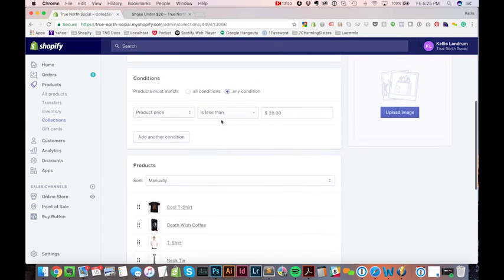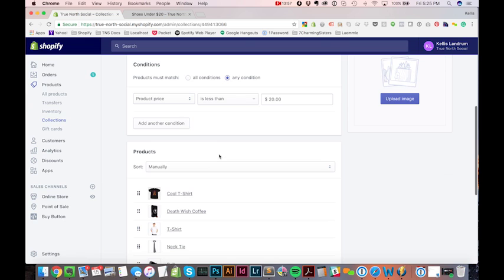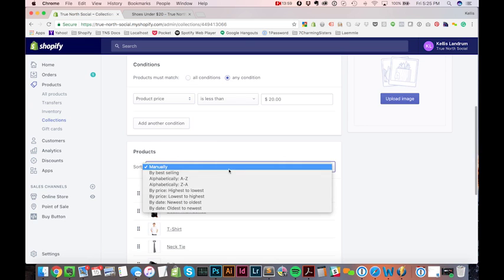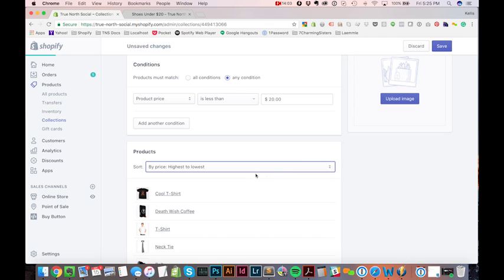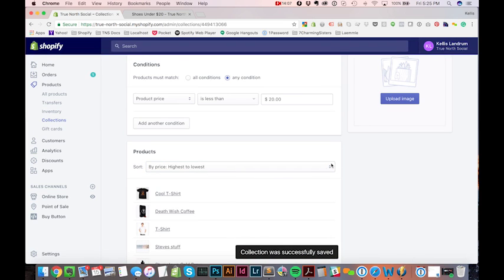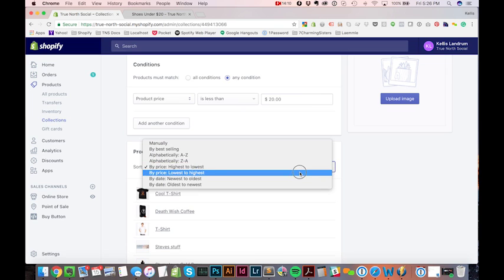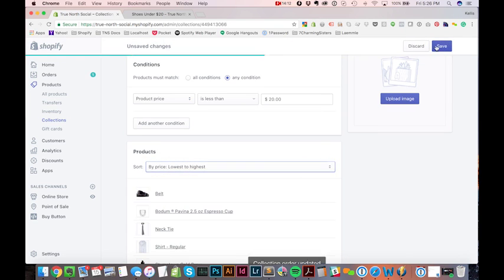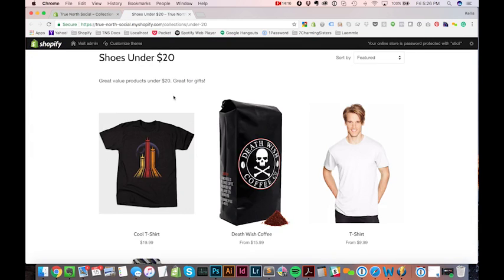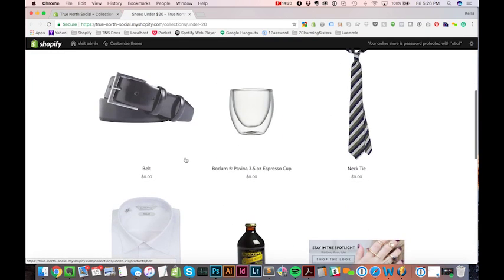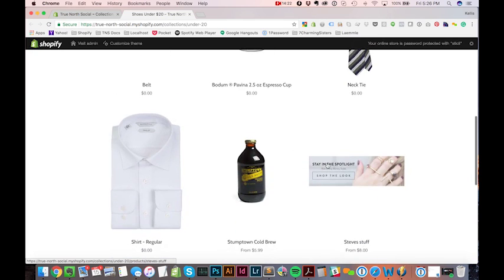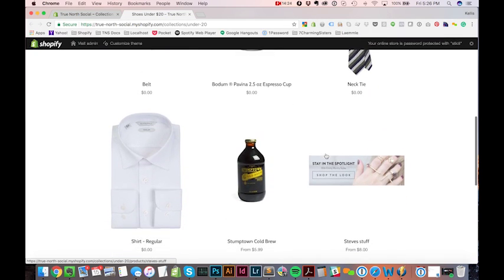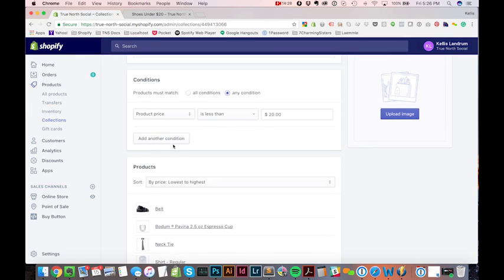You kind of get an idea of some of the powerful things you can do here. Let's say later on I decide I don't want to sort these things manually. I want to sort them by highest to lowest price. Actually you know what nobody's going to want to buy the most expensive thing first. They're going to want to buy the lowest price things first. So let's do that. Say save this and let's see what I have here. Oh no I got you know what I want to get rid of these products that are zero dollars.